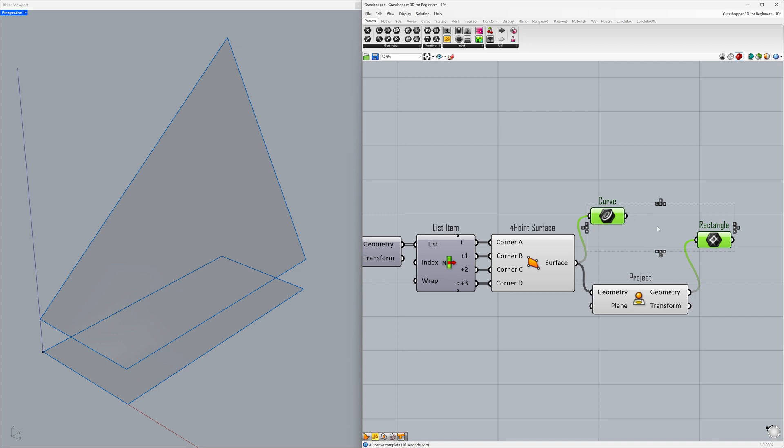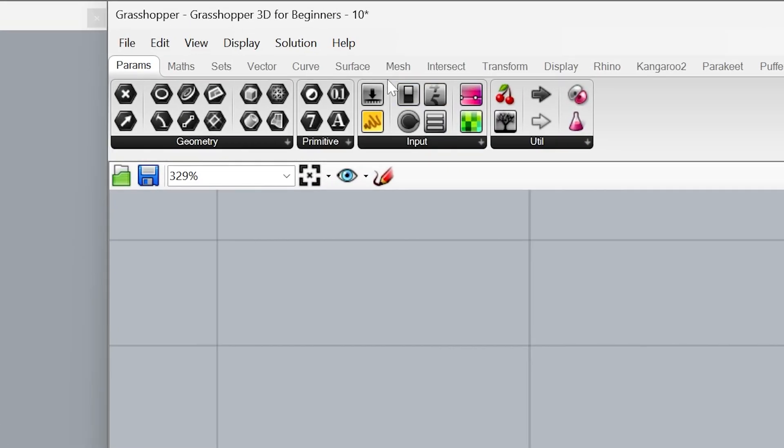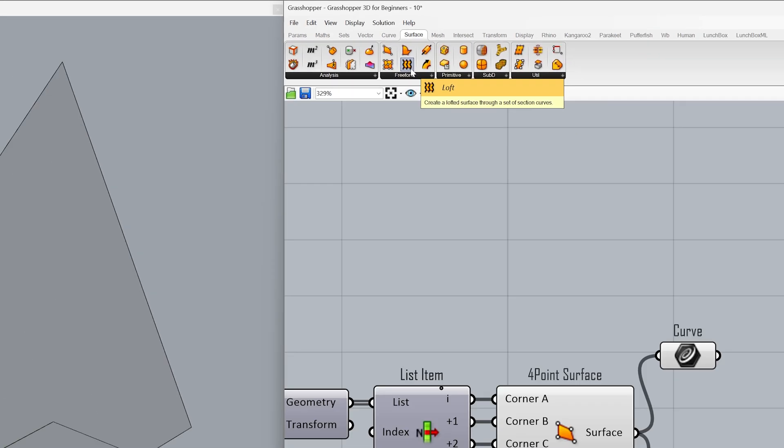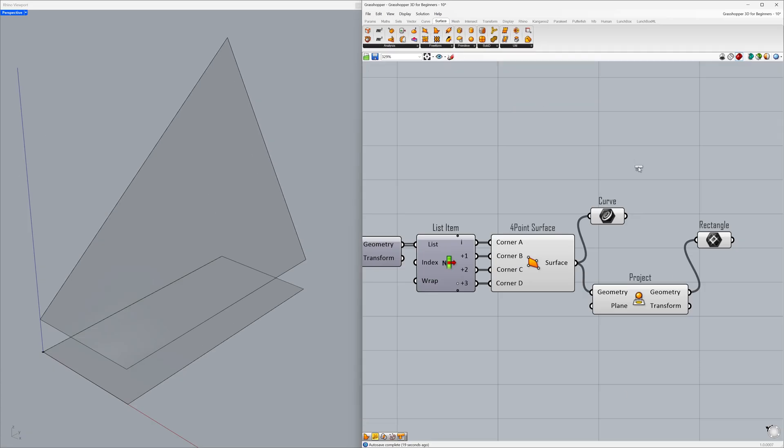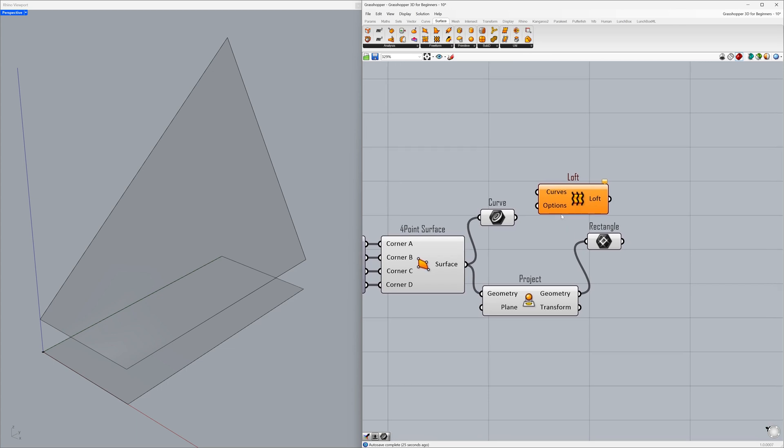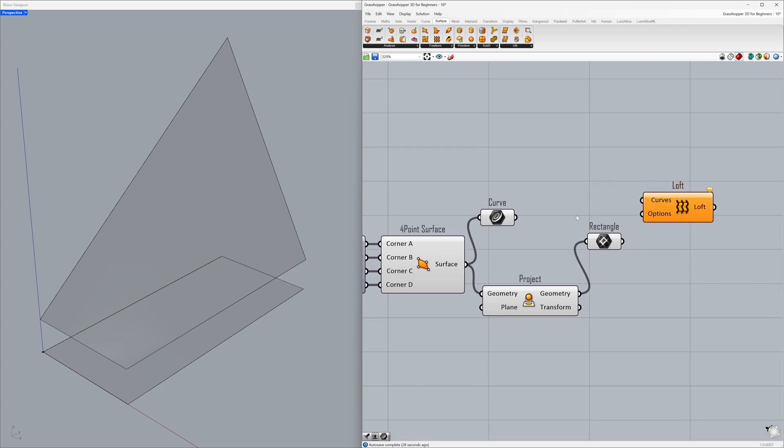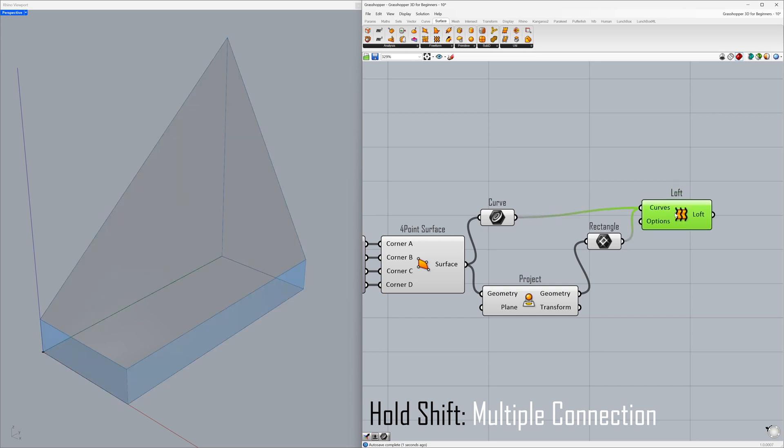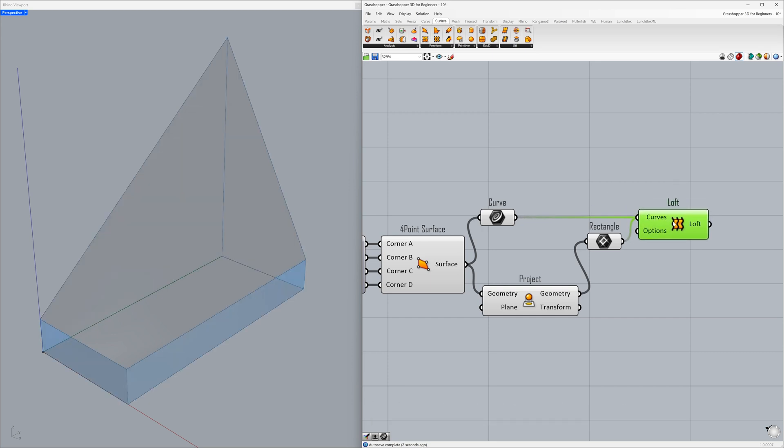We can now create surfaces between the curves we generated. Go to Surface - Loft. Connect the curve to the curves input. Hold shift to connect multiple wires to the same input, then connect the rectangle to the curves.